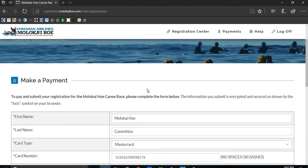For questions regarding the Molokai Hoe, please email us at info at molokaihoe.com.